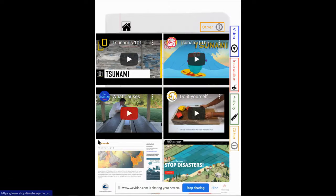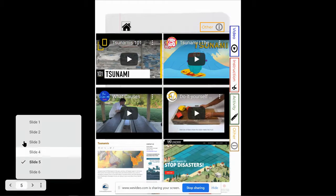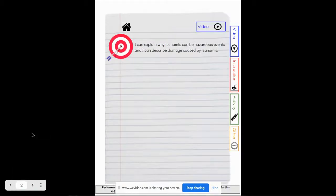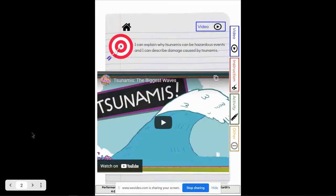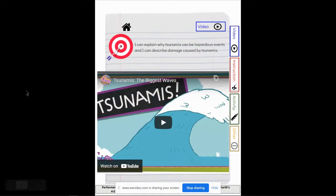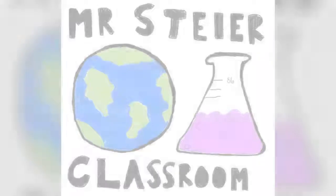Because when everything is said and done, your goal is that you can explain why tsunamis can be hazardous events and you can describe damage caused by tsunamis. Enjoy, scientists!